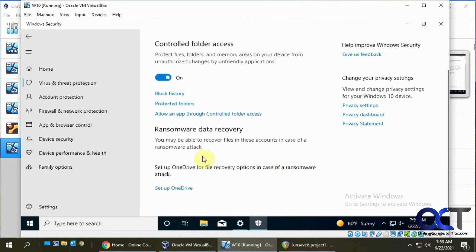If you want to set it up for OneDrive recovery, you could do that here if you have a OneDrive account, which you should if you have a Windows account.